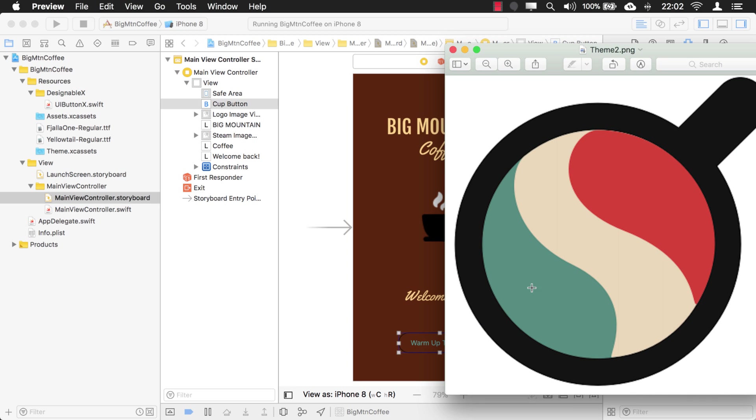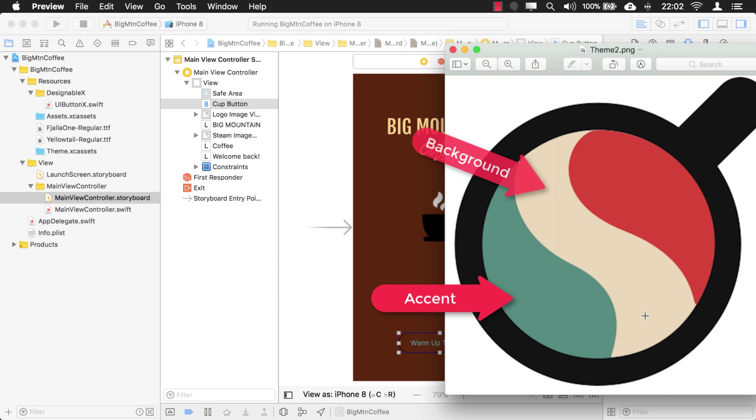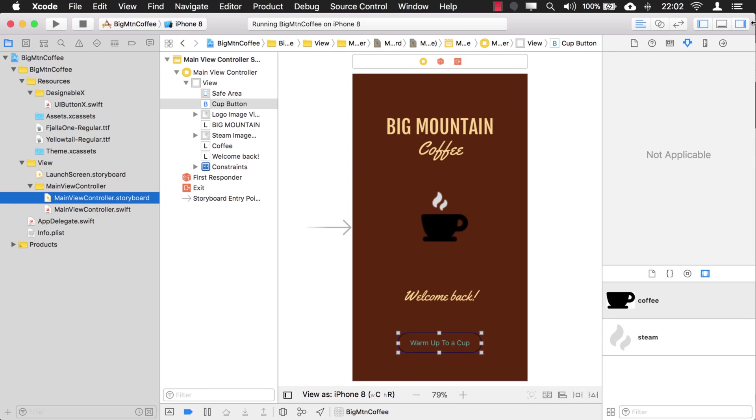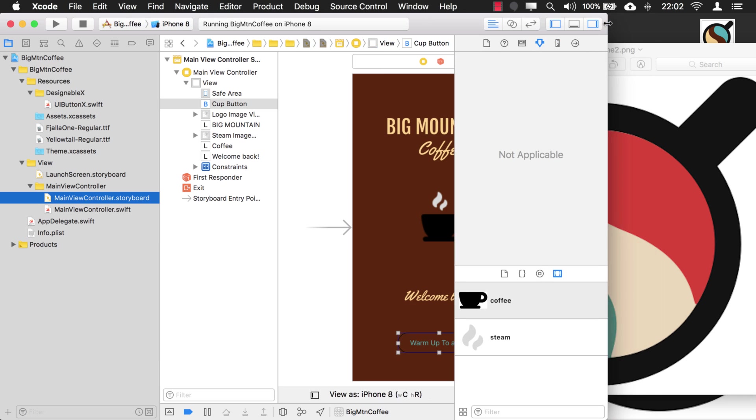And the green now is going to be your accent. And the background is going to be a little bit lighter, like this cream color here. And your new tint is going to be this reddish color. Okay, so let's change those colors and see what happens.